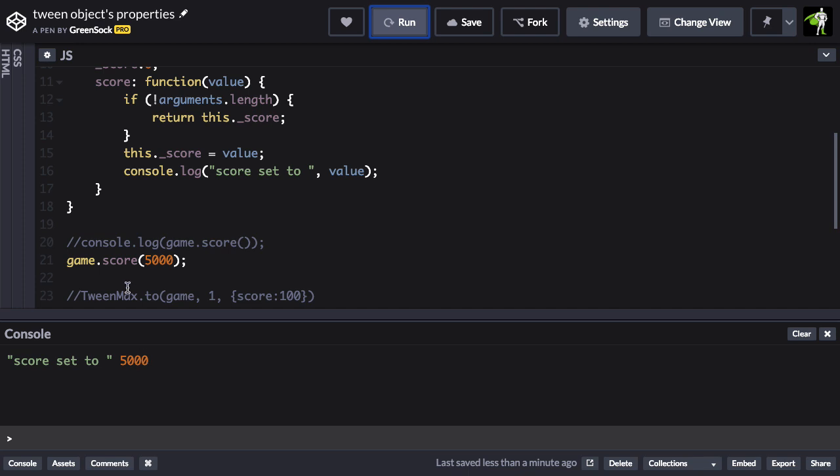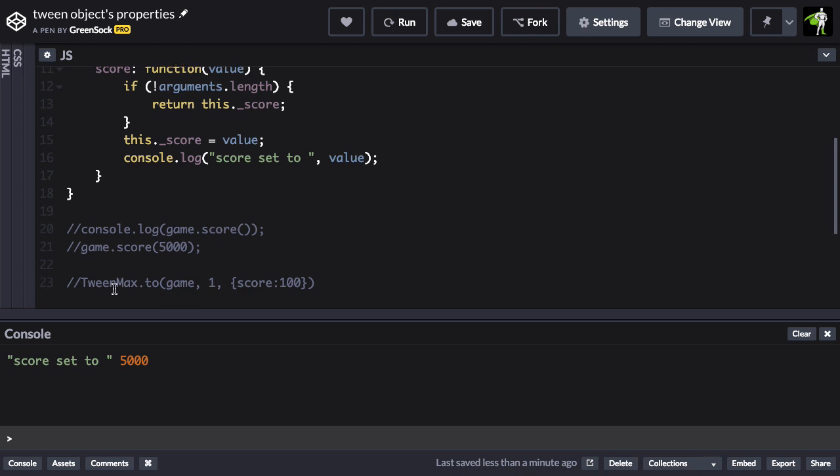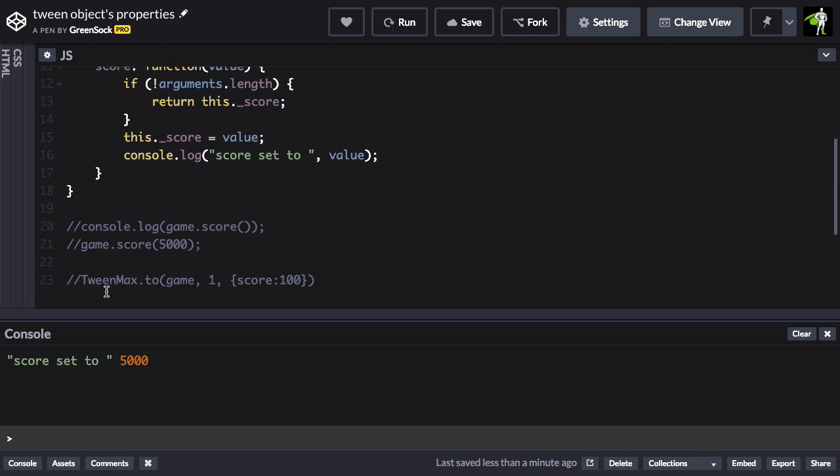So the same function basically does two different things. It gets or sets a value.